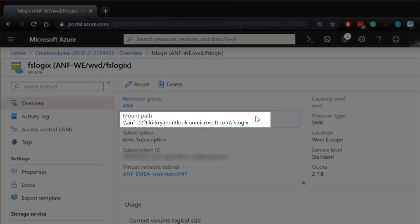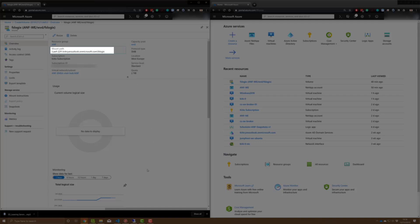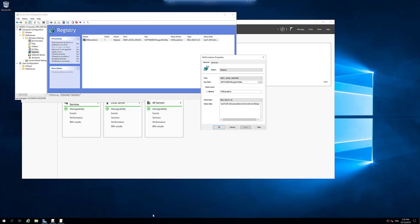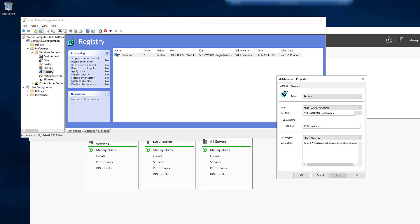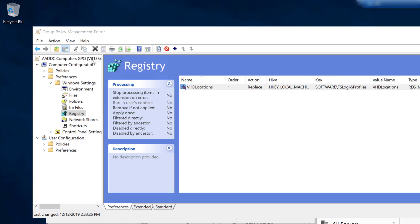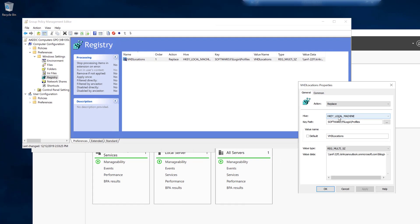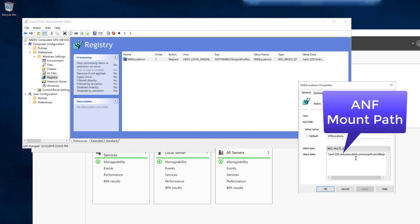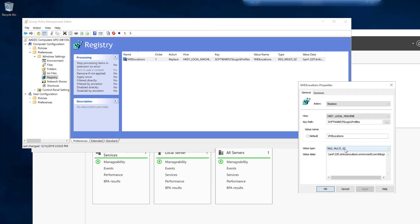You'll need your mount path, which I'm showing on screen now. If you go to your Group Policy Editor, you can create a key for your computers. I've gone to my AADDC Computers GPO, into Computer Configuration > Preferences > Registry, and created a key that resides within HKEY_LOCAL_MACHINE\Software\FSLogix\Profiles. The key is called VHDLocations — all one word, no spaces — and the capitalization is very important. The value type is REG_MULTI_SZ, and for the value data you paste your ANF profile string. For anyone that's British, obviously it's Z not Zed.